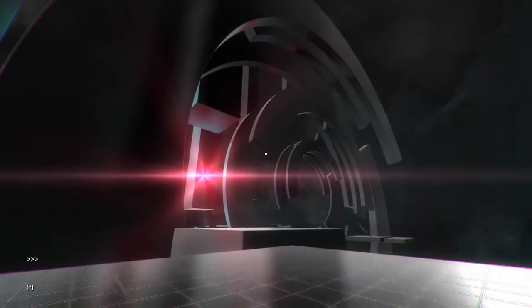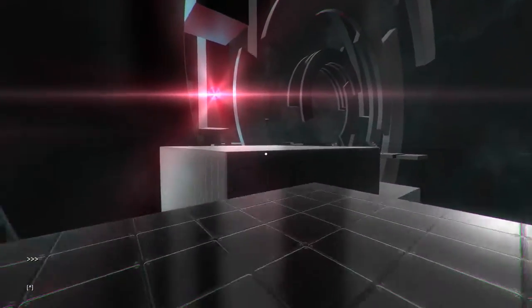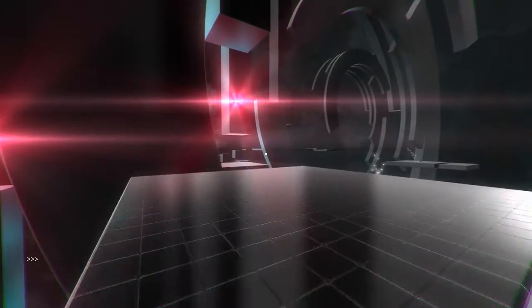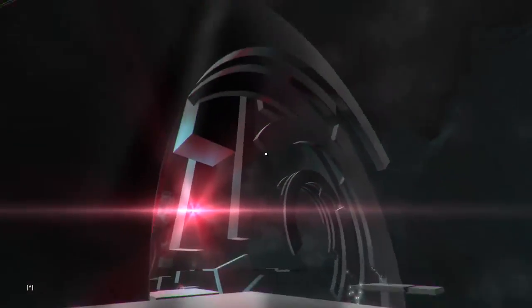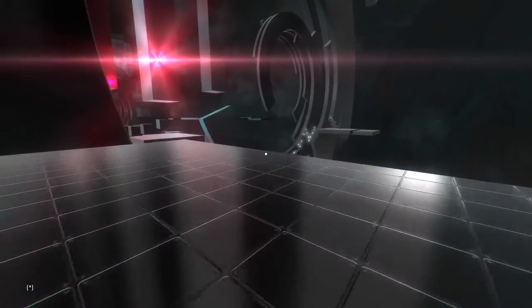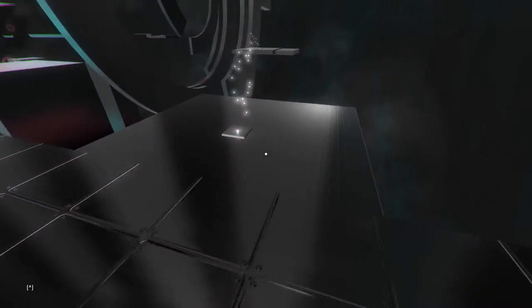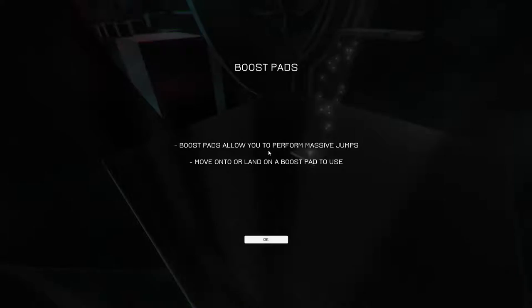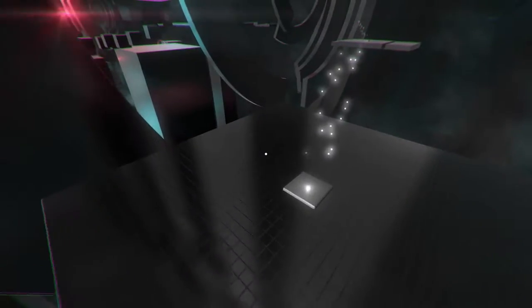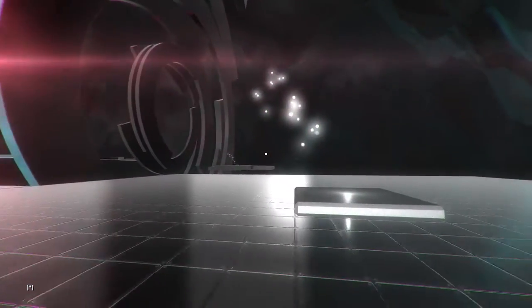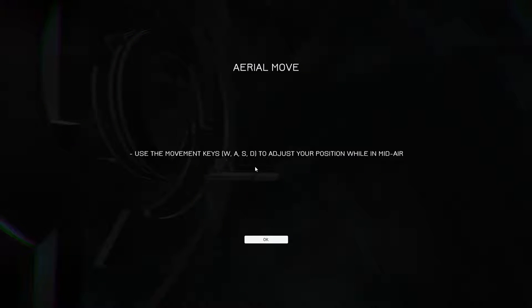But yeah, as I said, 60 FPS, but it still runs really well. I tend to find that if they're locked at 60 FPS, if a game is locked... boost pads. Boost pads allow you to perform massive jumps. Move onto or land on a boost pad to use. All right.